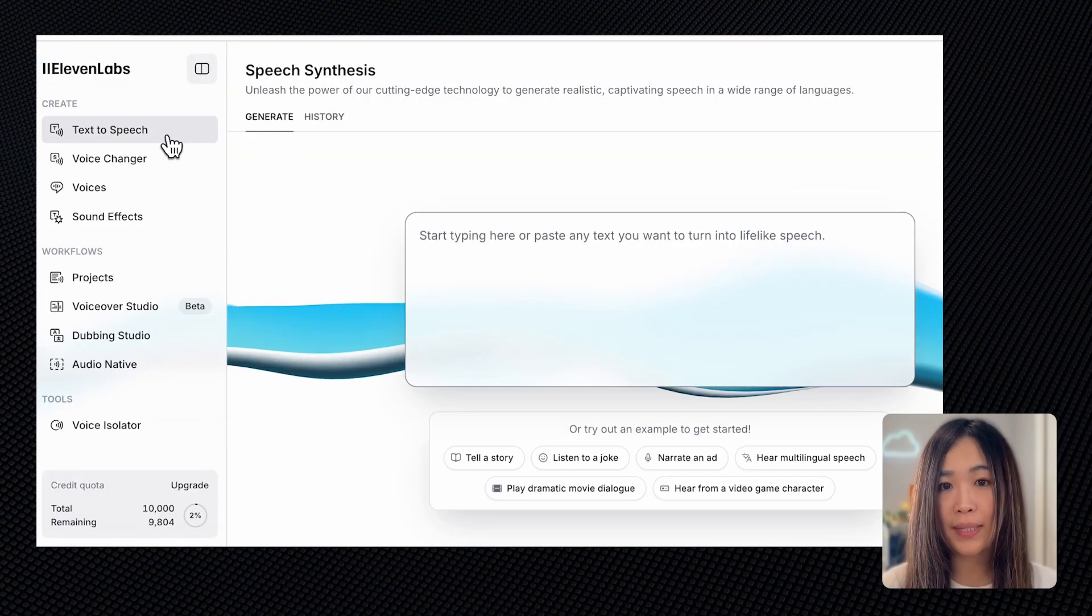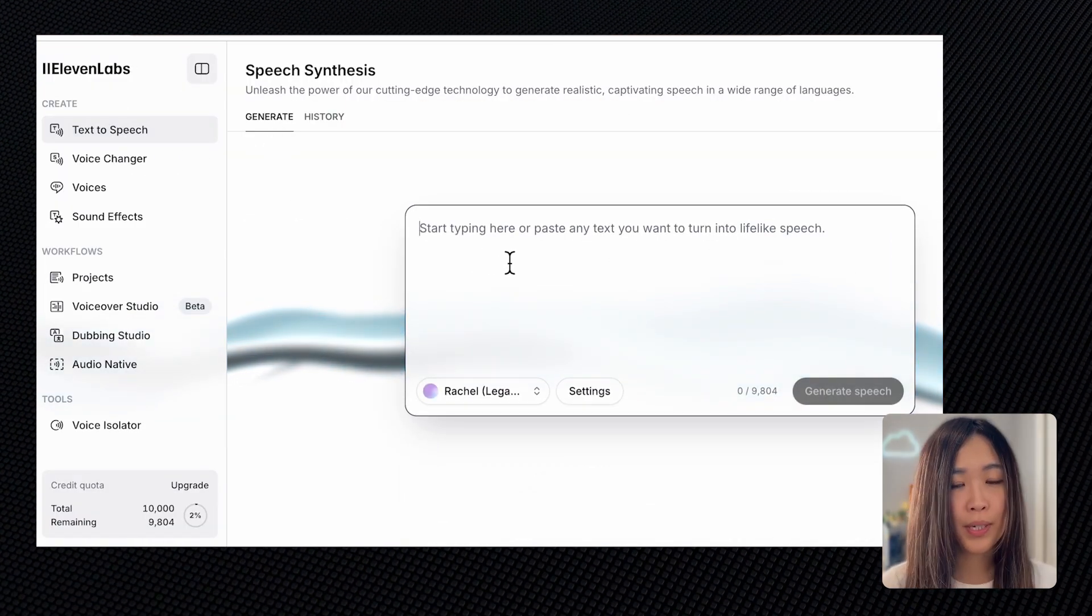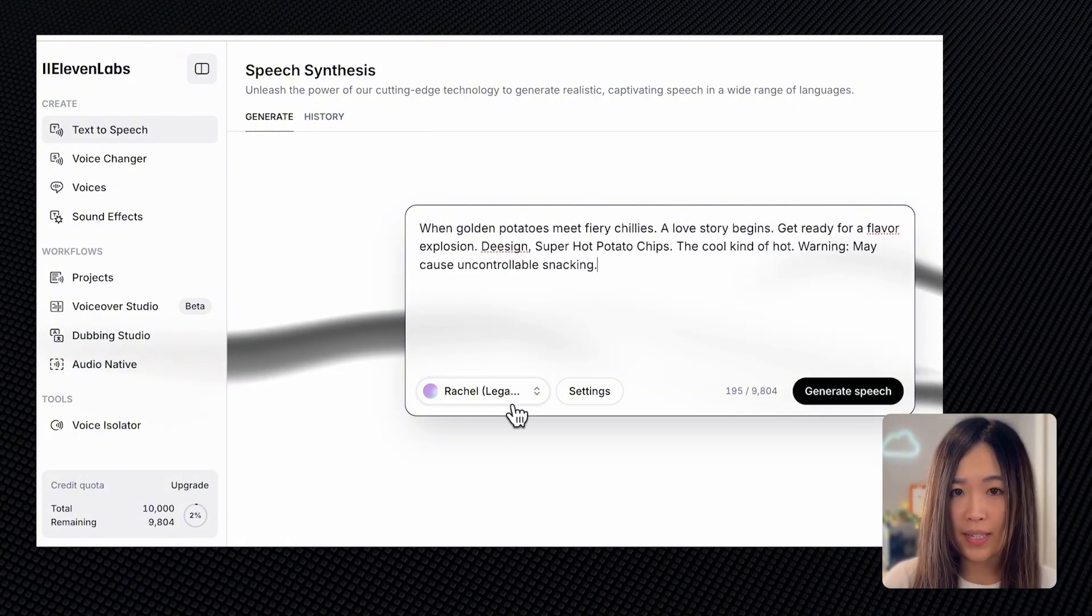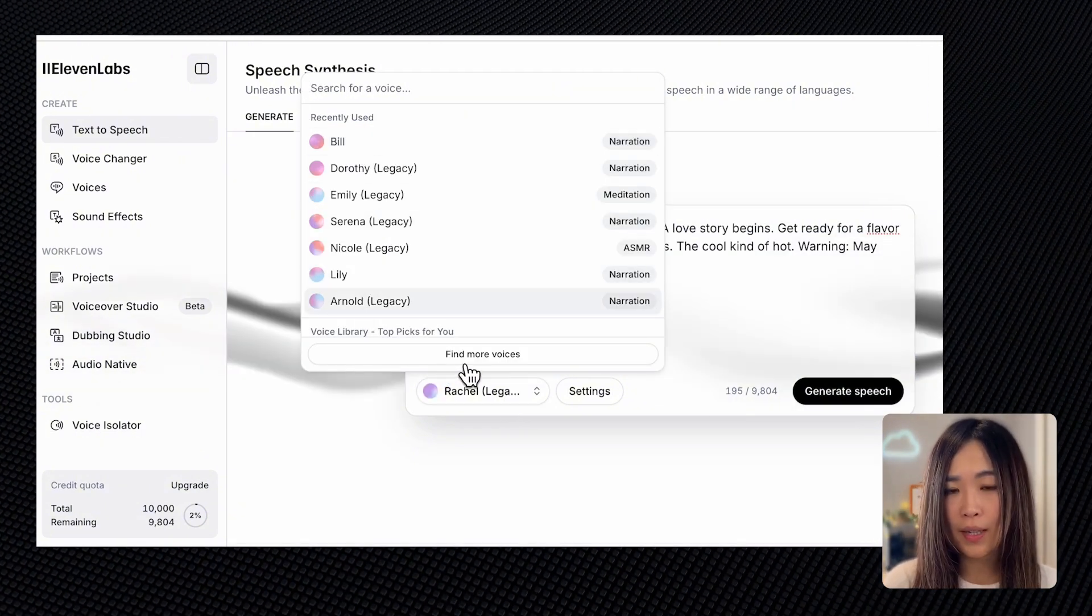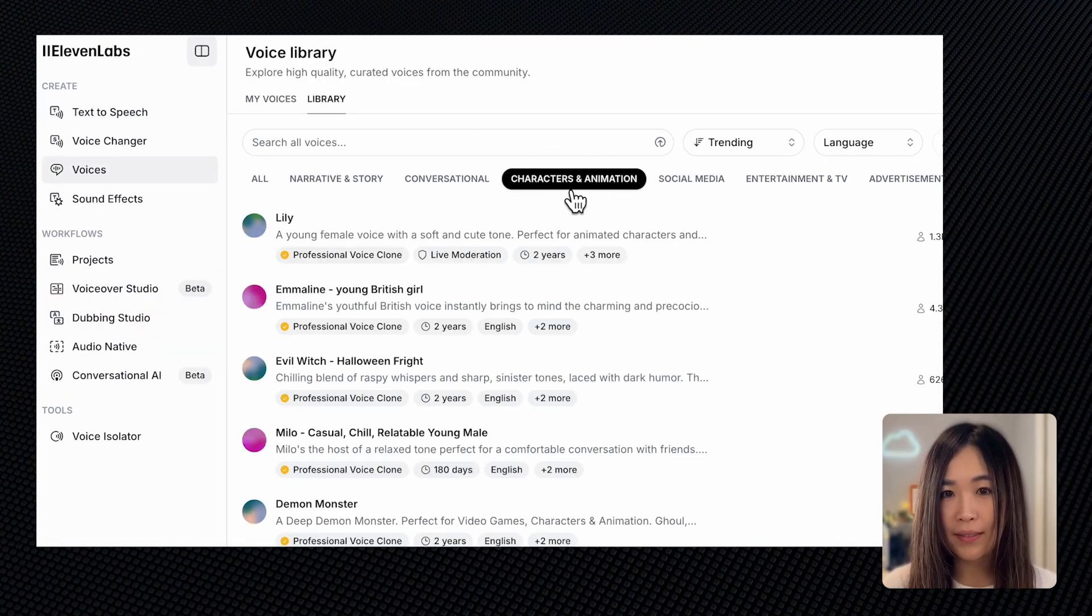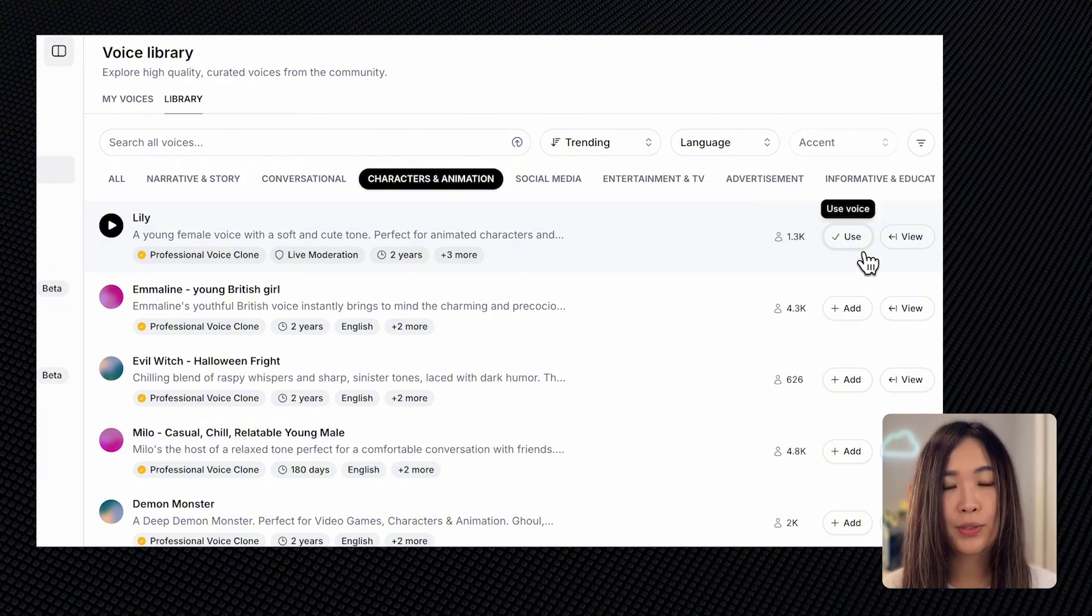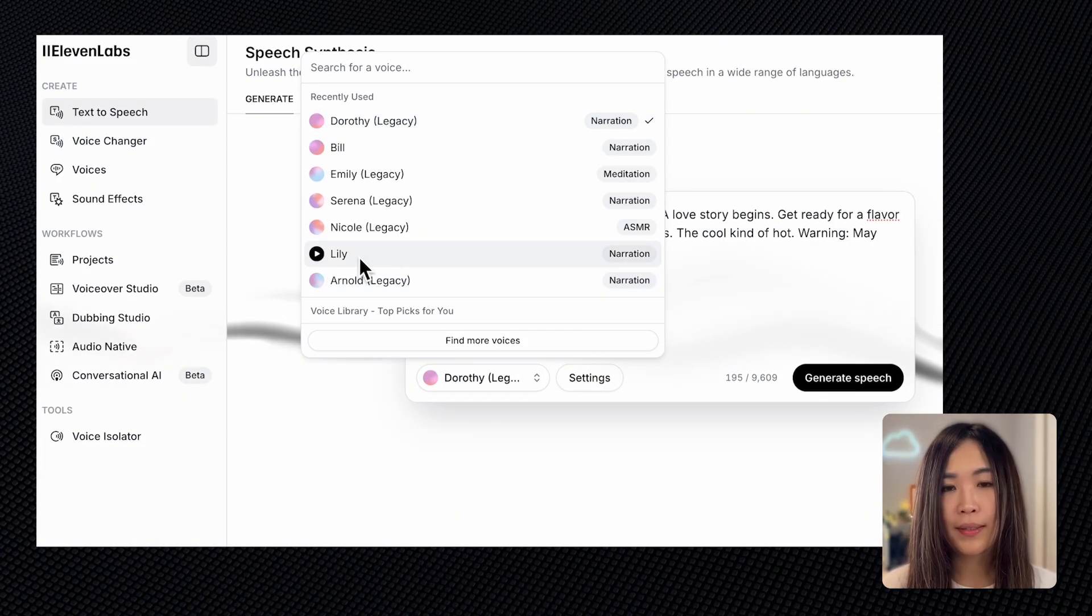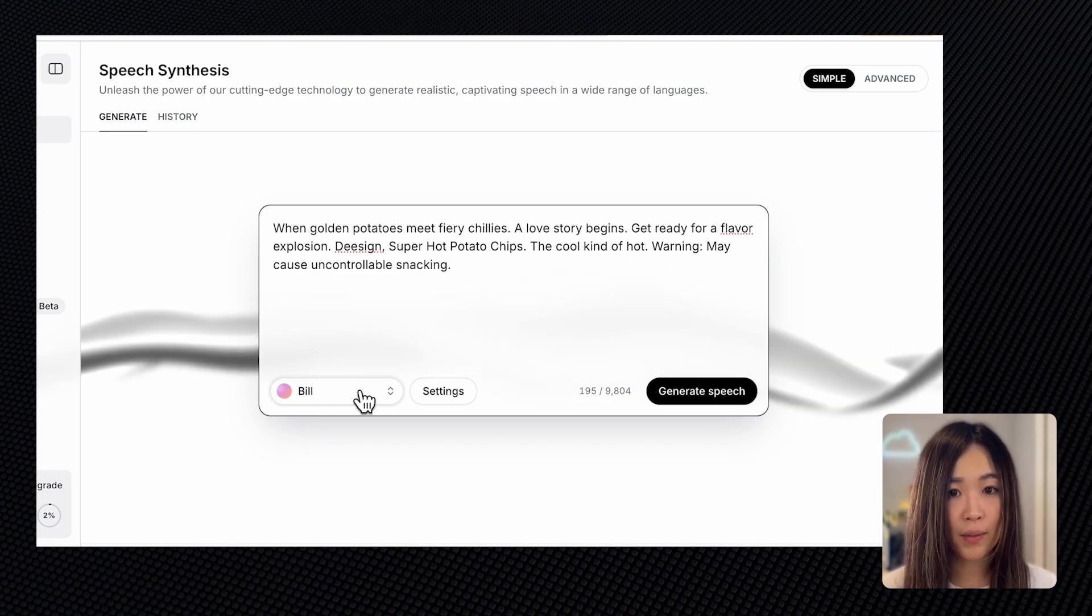While we're on text-to-speech, here we can input the script we want for the narration. In here, we can also select the voice that best suits the tone of the commercial. There are plenty of options to choose in 'find more voice.' Once you find your voice, click use to add it to your list. I think Bill's voice would work great for the ad.